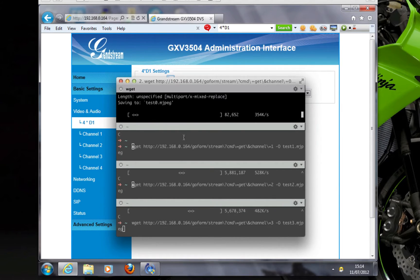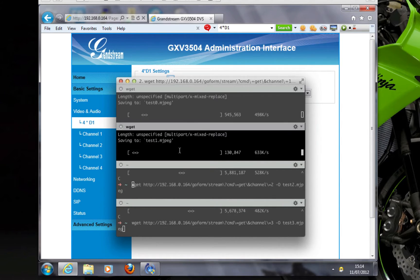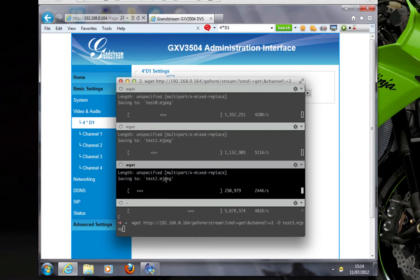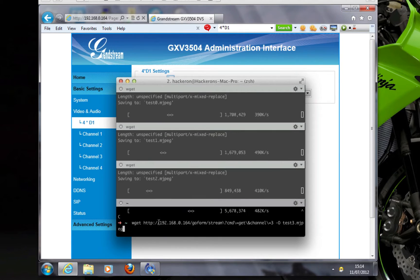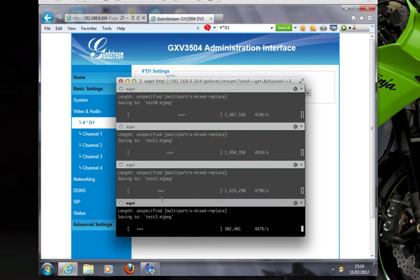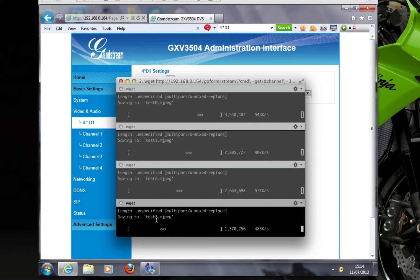So I'm going to start downloading an MJPEG stream from every one of the channels. So here we go: 0, 1, 2, 3.